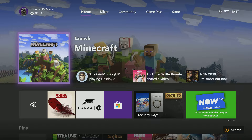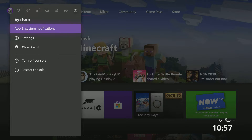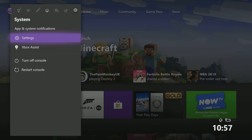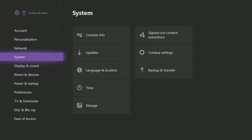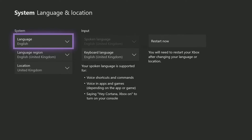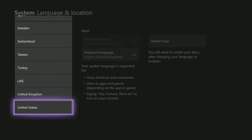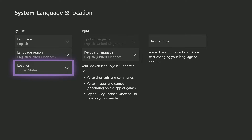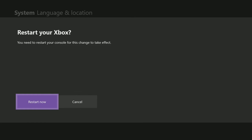You simply press the Xbox button, go across to settings. From here you want to make your way down to system, hop over to language and location, and from here you just go to location and change that to whatever you want. So if you move to the states you just pop in the states and that's you all done. You've changed your region — it'll ask you to restart your Xbox.